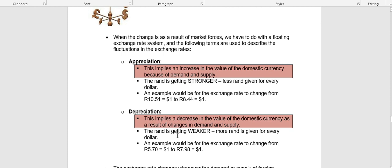Depreciation is the opposite of appreciation. With depreciation, there is a decrease in the value of the currency as a result of market forces — because of changes in demand and supply, the value of your currency decreases. This means the rand is getting weaker, so more rand is given for every single dollar and every dollar we buy is becoming more expensive. For example, if the original exchange rate was 5 rand 70 to the dollar and after changes in demand and supply it is now 7 rand 98 to the dollar, we are giving more rand for every dollar — the rand depreciated. But the dollar appreciated, because for every dollar they gave us we used to give 10 rand but now give 12 rand.